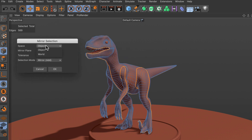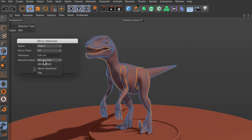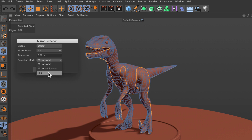For example, we can adjust the space for the Mirror Selection command, we can adjust the mirror plane, we can also adjust the tolerance in case the object is not 100% symmetrical, and of course we can adjust the selection mode. By default it is set to Mirror Add, but we can also set it to Mirror Subtract or to Flip.